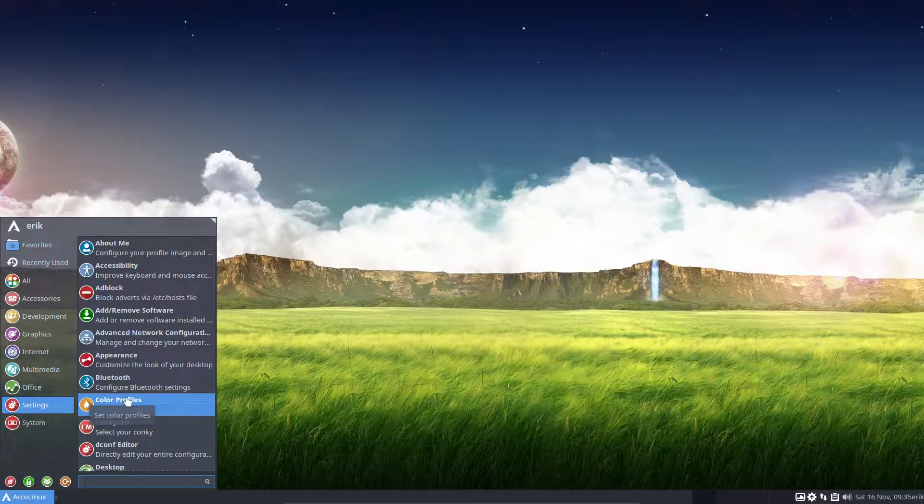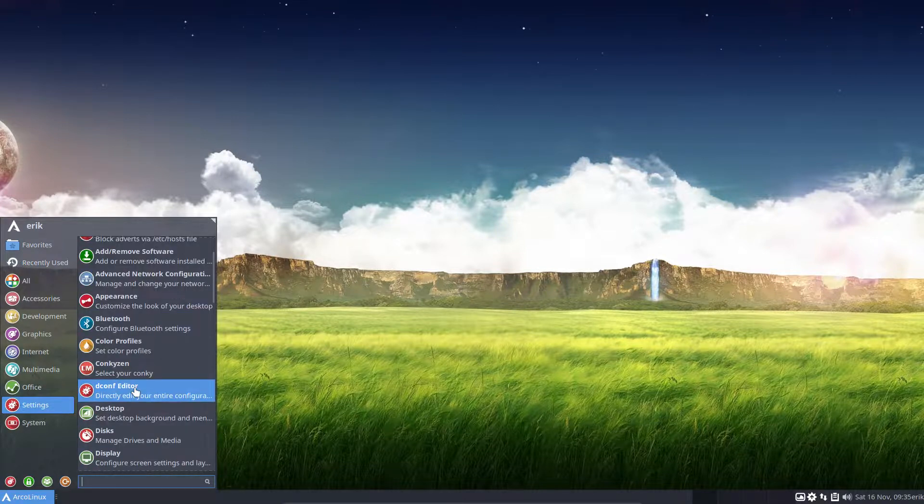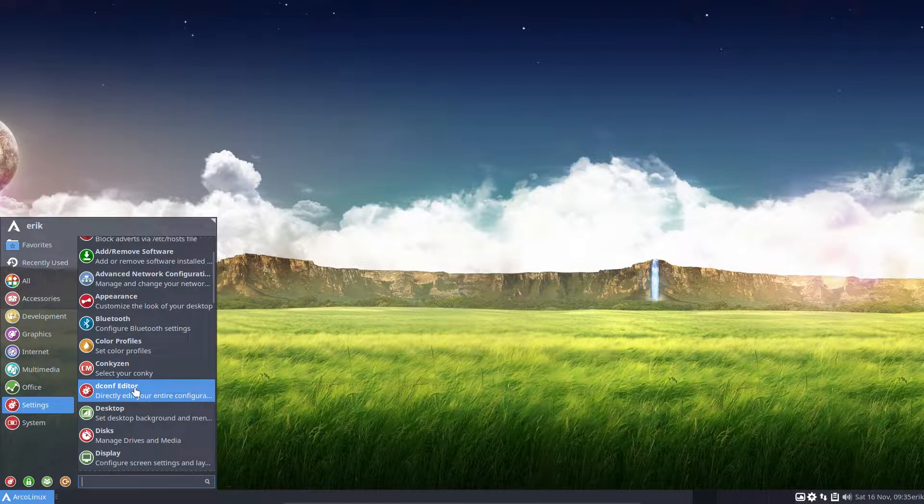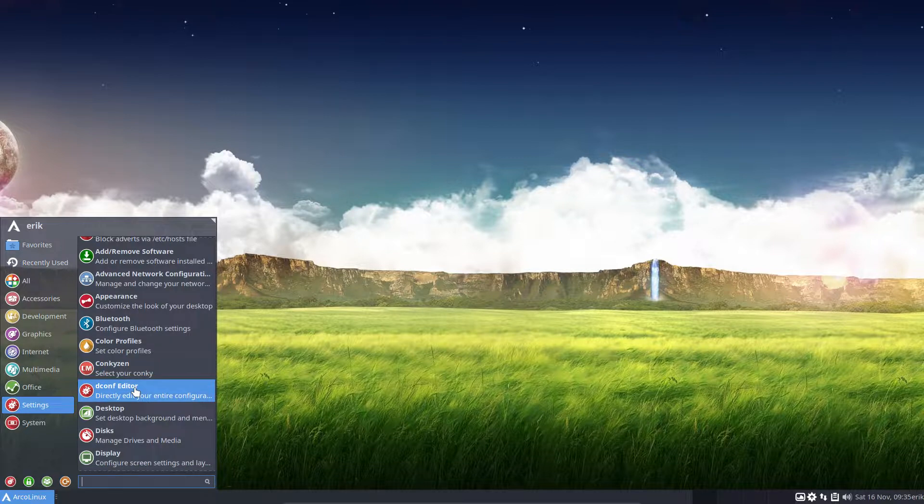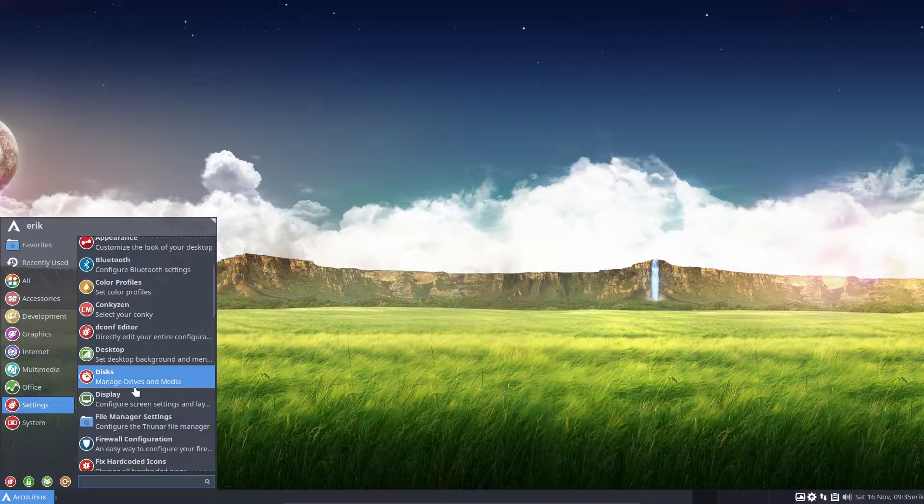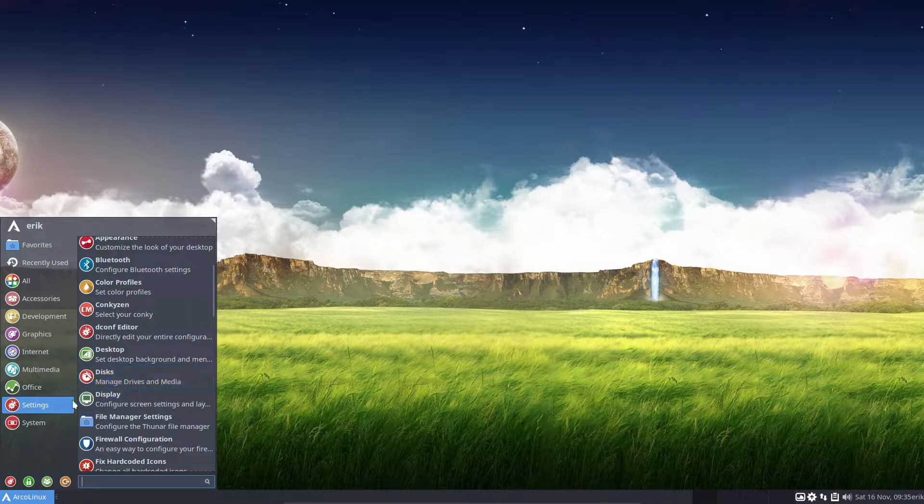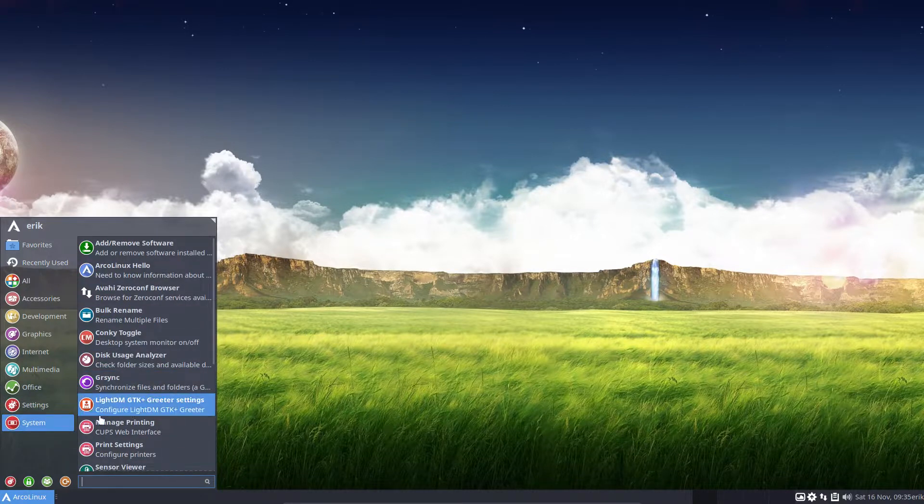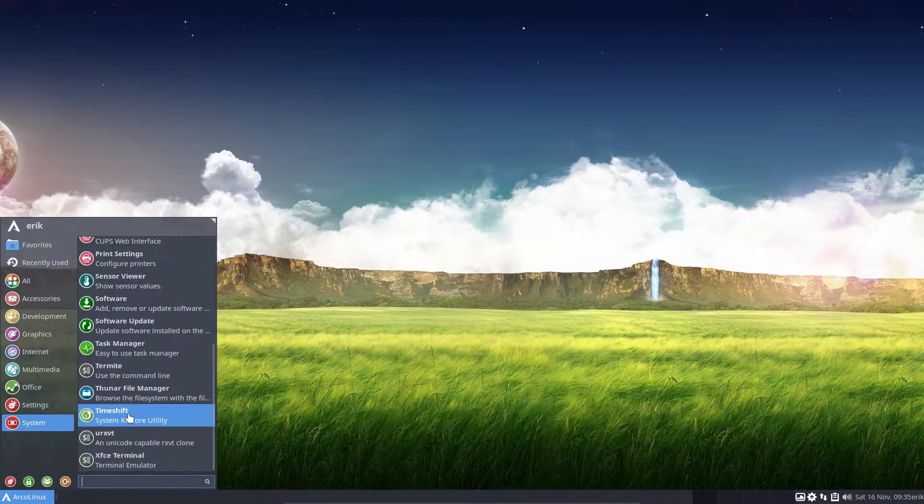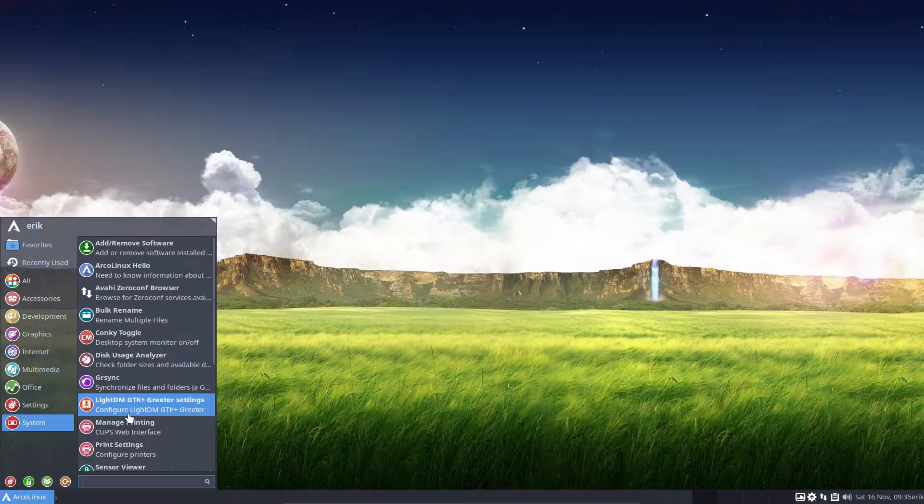Or you can go to ArcoLinux B. Build your own ISO or download it. But the point is it's built. It's created. So that you can choose the software that's going to go on your ISO. Just your ISO. Personal ISO just for you. The only thing you need to do is follow some tutorials and you can add applications to your ISO.